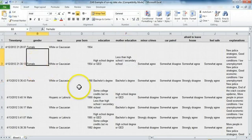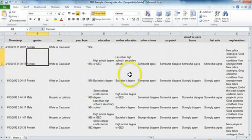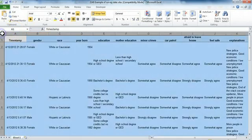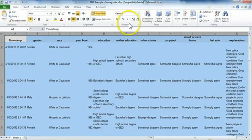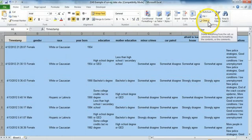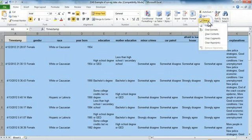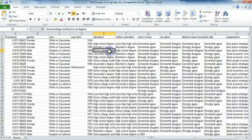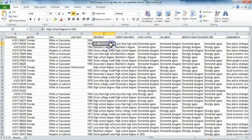If we want to do that, first of all I can highlight everything by clicking on this cell up here next to the A. So if I click here, it highlights the entire screen. And I can come up here where it says clear, we don't want to clear everything, but we want to clear formats.